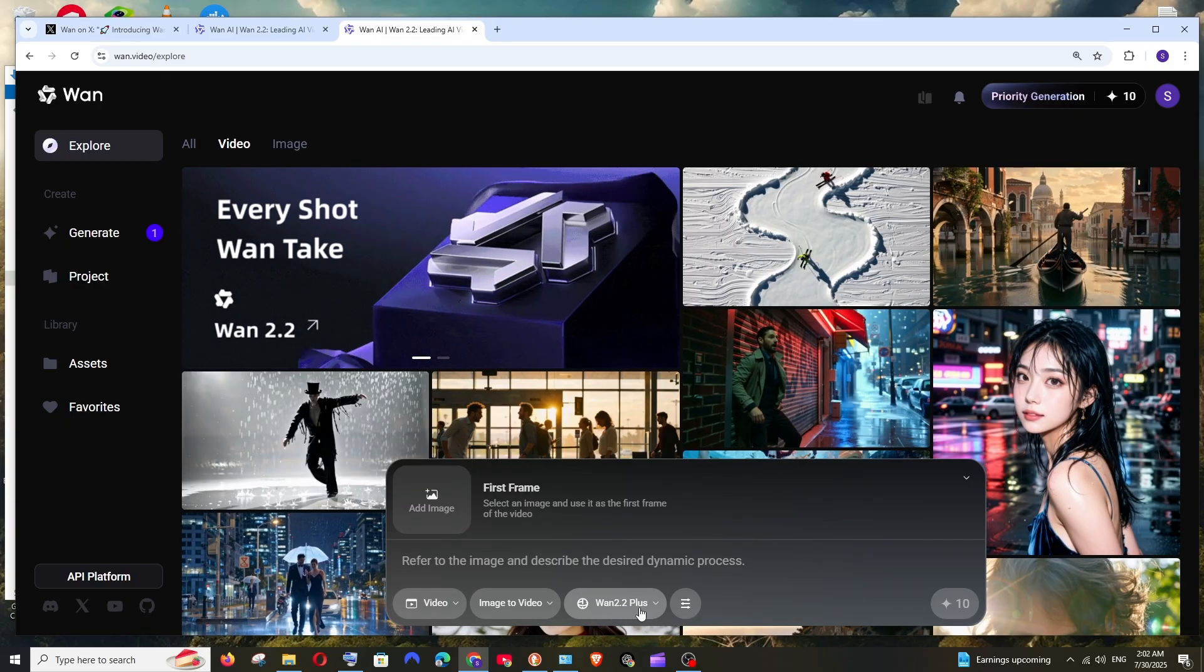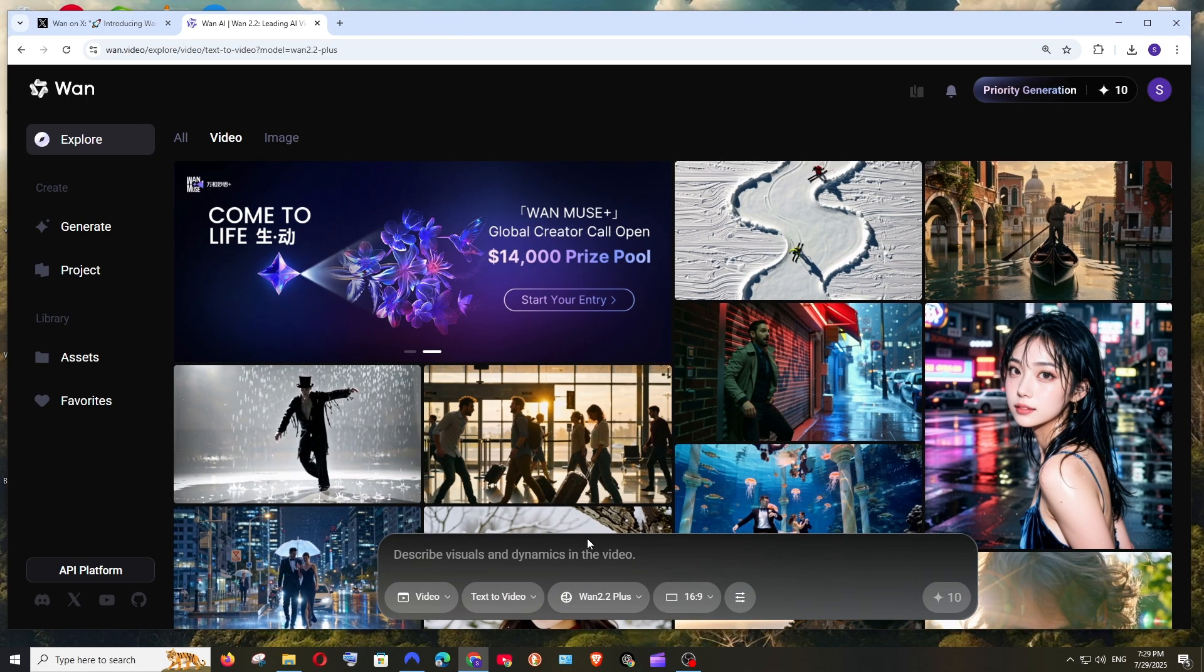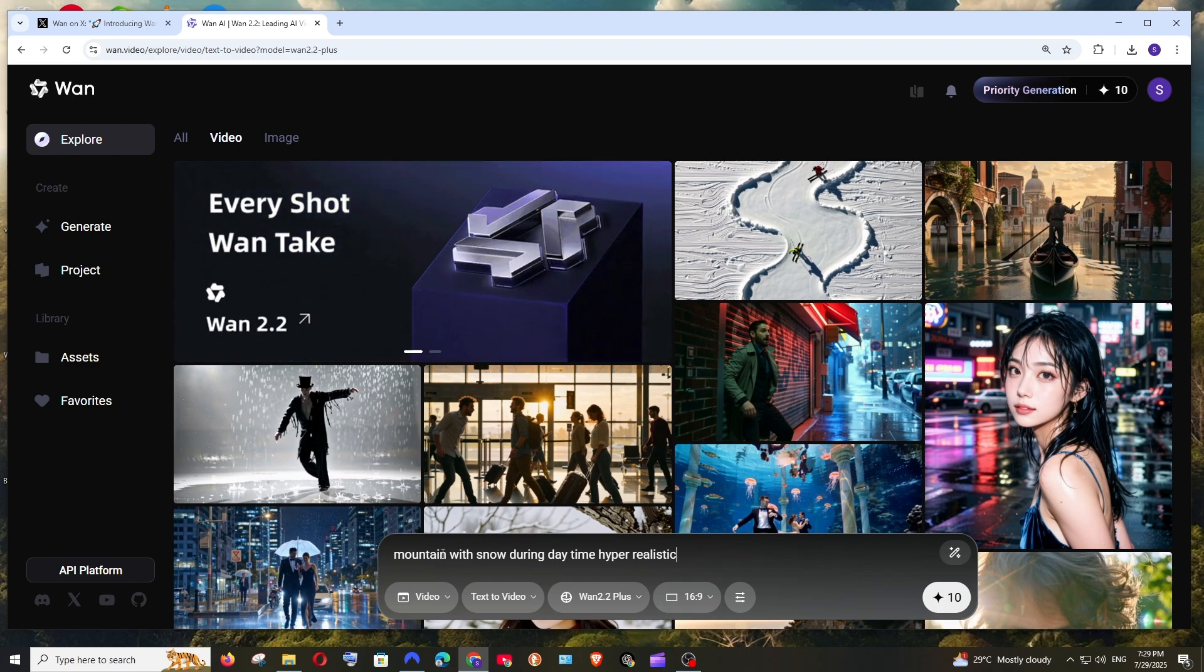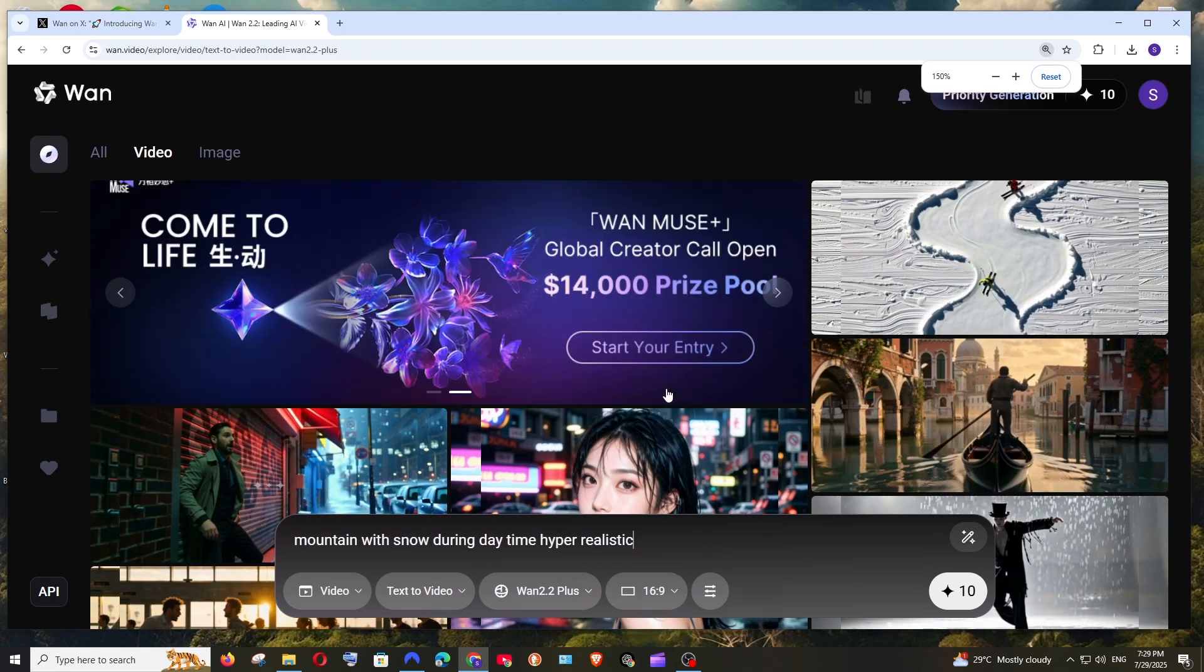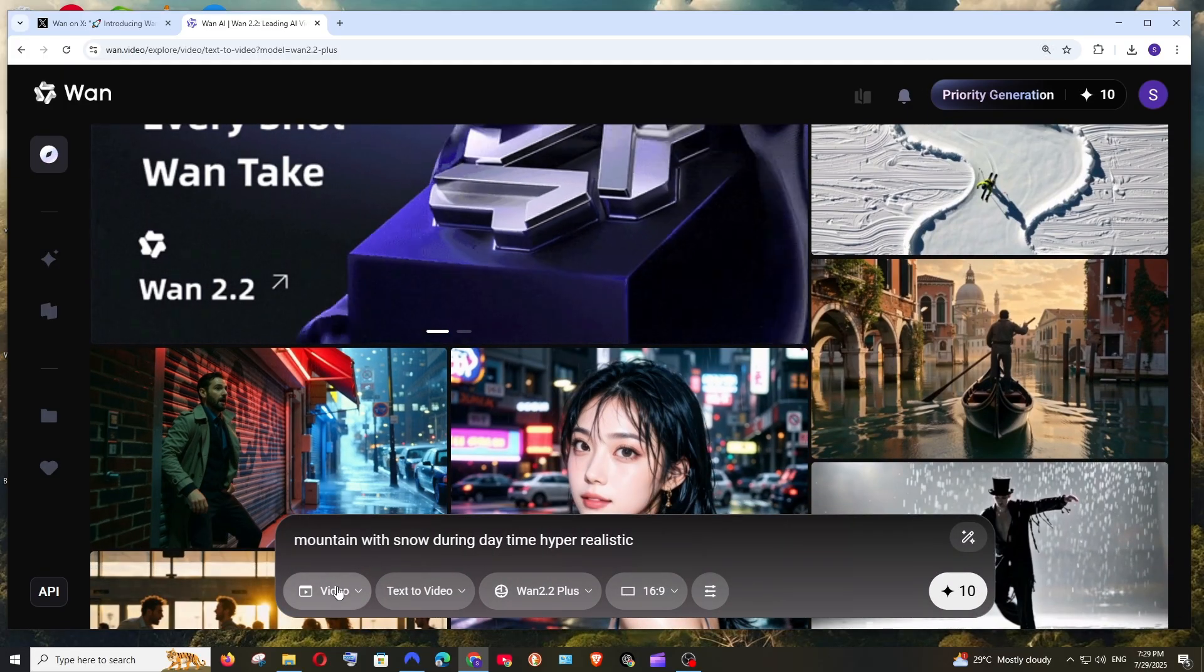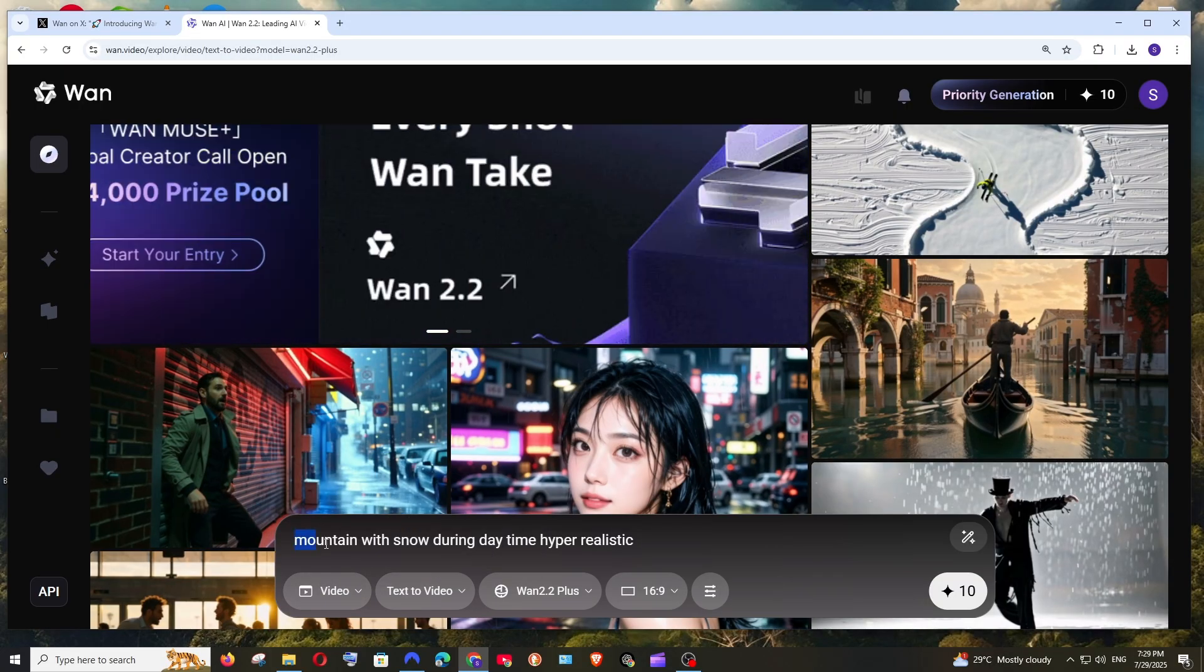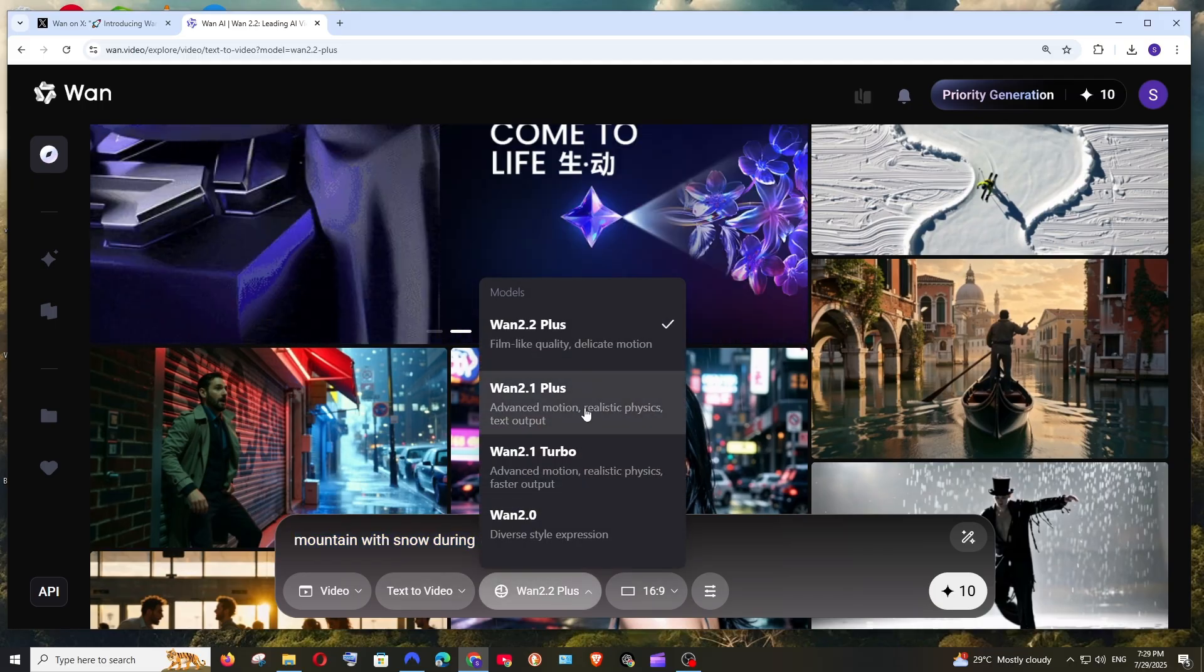I'll be showing you a demo of how to convert your text prompt to video. Let me now just go with the prompt. I will just paste the prompt over here. I'm going with mountain with snow during daytime hyper realistic and we need to make some changes over here. First thing, just select video because we need to generate a video, not a text. And here you need to select text to video because I have given the prompt over here.